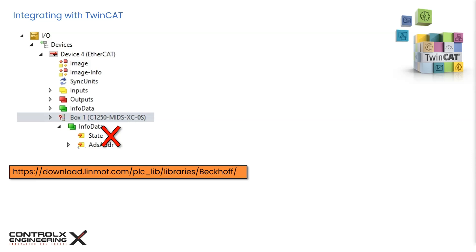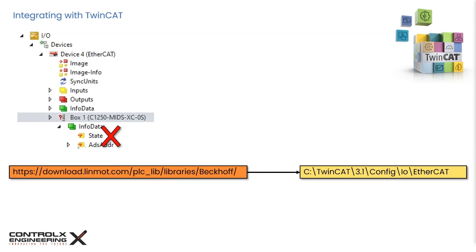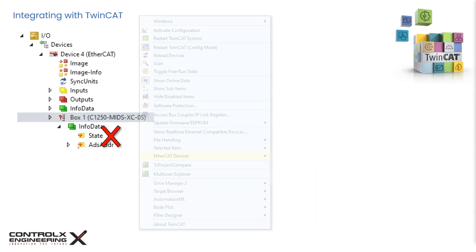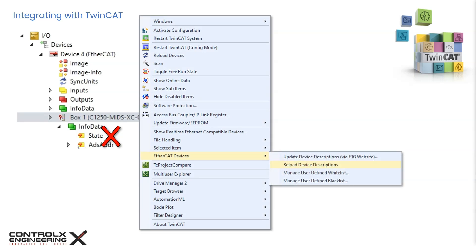For LinMot, the ESI file can be downloaded from this link on their website and the ESI XML file must be manually copied to this location in your TwinCAT XAE installation folder. When TwinCAT XAE is first started, it loads all the device ESI files from this location on startup. If the XAE is already open and the ESI file is then copied in the TwinCAT folder, then the device descriptions have to be manually reloaded by clicking on the TwinCAT menu item and selecting EtherCAT devices then reload device descriptions.